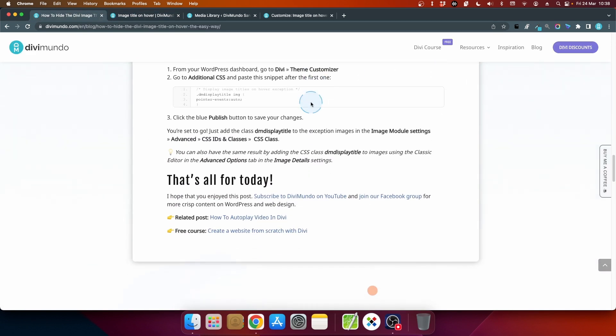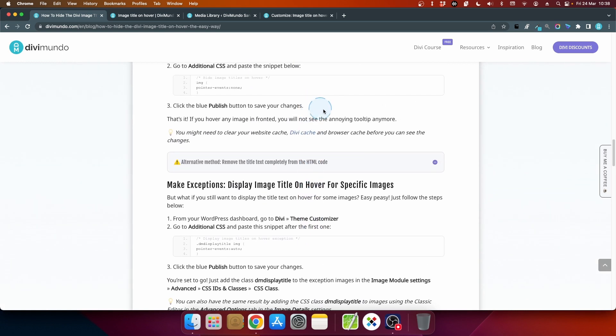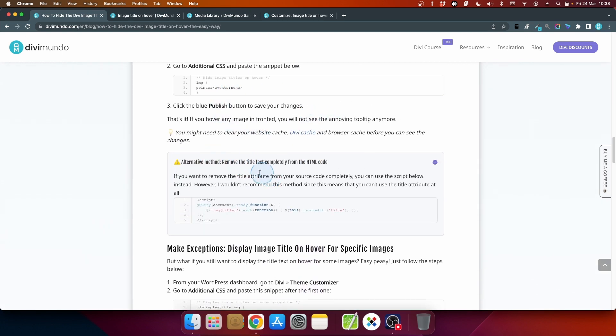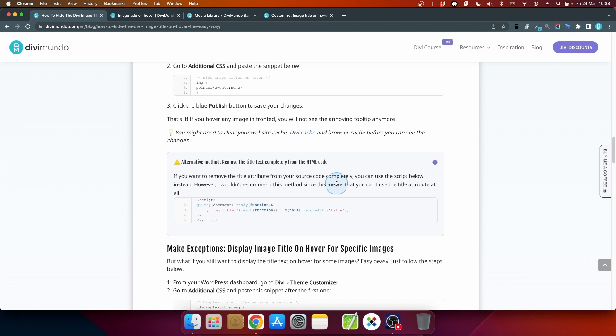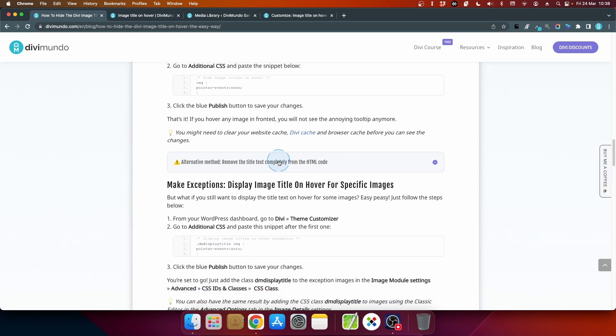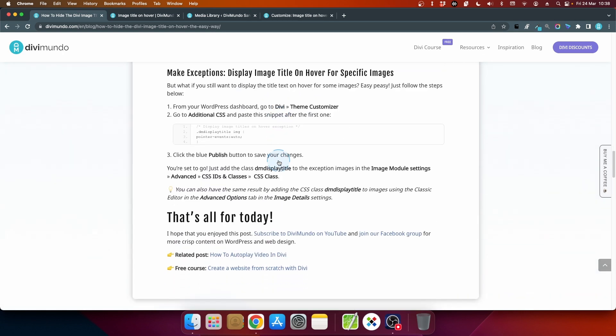And we scroll down. Yeah I can mention also that I have added a script that will completely remove the title text from your HTML code. I wouldn't recommend this solution since this will prevent you from adding titles to any images on your site, they will be removed from the source code. But if you would like to do it for some reason here it is.